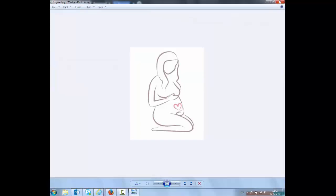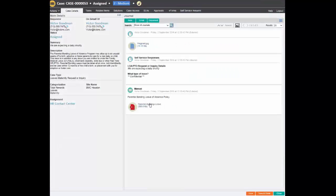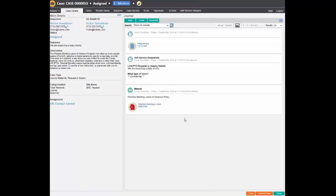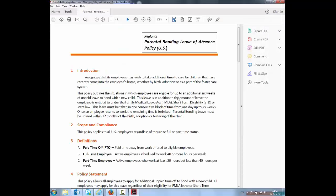The agent has access to internal information that has been linked to the case automatically. The agent opens the detailed information and double checks that all is in accordance with company policies.